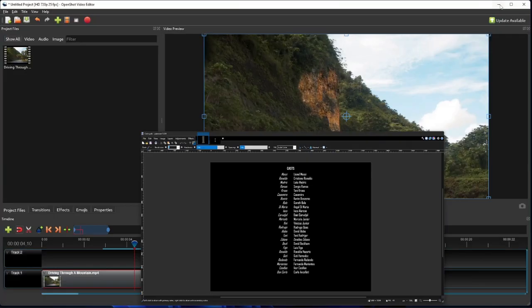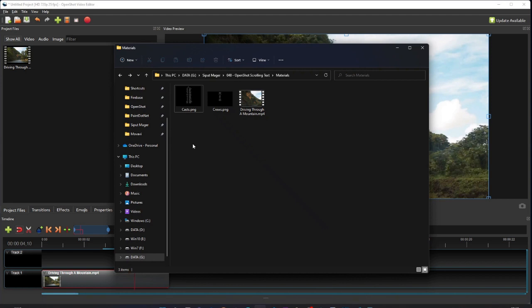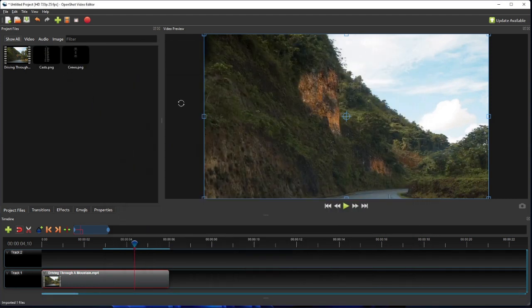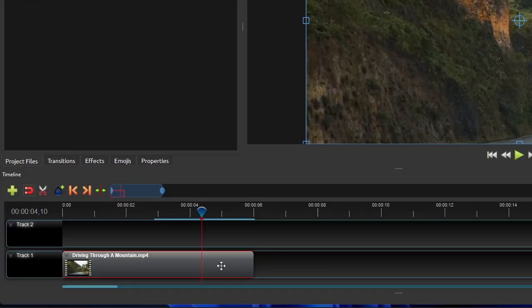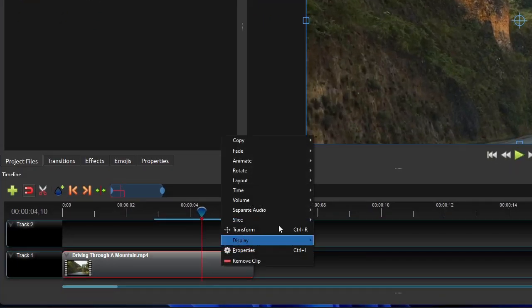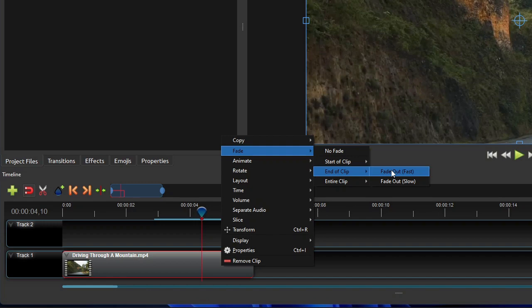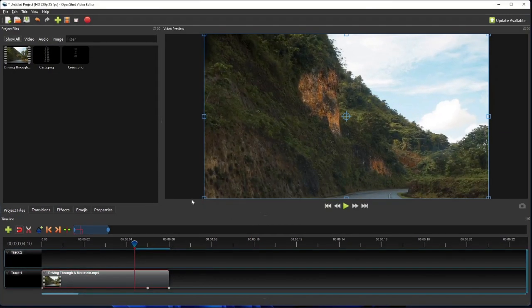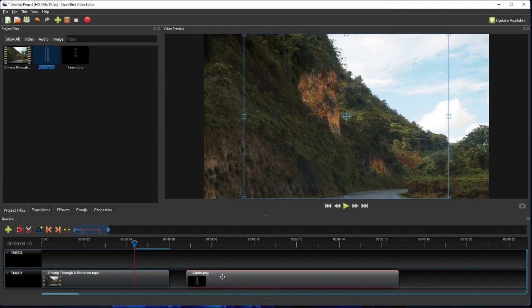Alright, so once we've created the text images, simply add those images to the OpenShot project files. And now before we add the first image to the timeline, let me just add a fade out effect to the end of the video clip so that we'll have a smooth transition between the video and the scrolling text. Then simply drag the first image to the timeline track one and snap it to the end of the video clip.